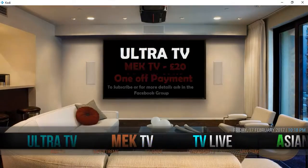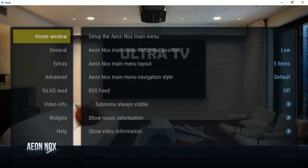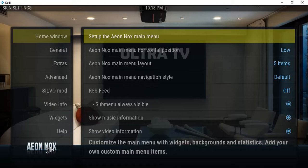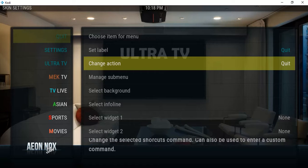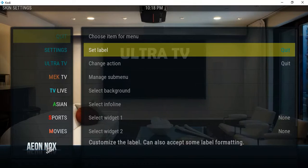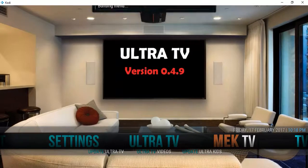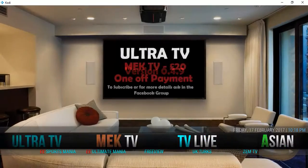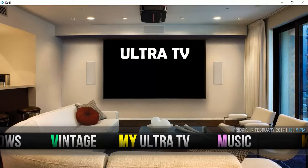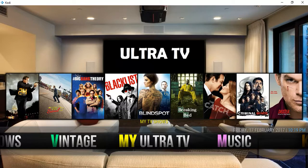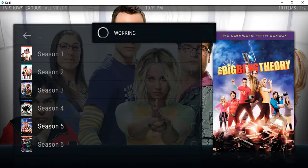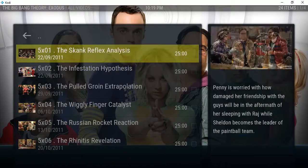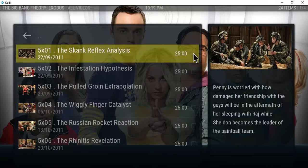Once that's done, exit out of Ultra TV and go back into it again — your favorite TV shows that you've added will appear. Every time you add a new one, you have to quit and go back in for it to update. When you want to watch, go to My Ultra TV and you'll see your shows. Click on one — like Big Bang Theory — and you'll get a list of all the seasons. Click a season and all the episodes appear, with a tick next to ones you've already watched.